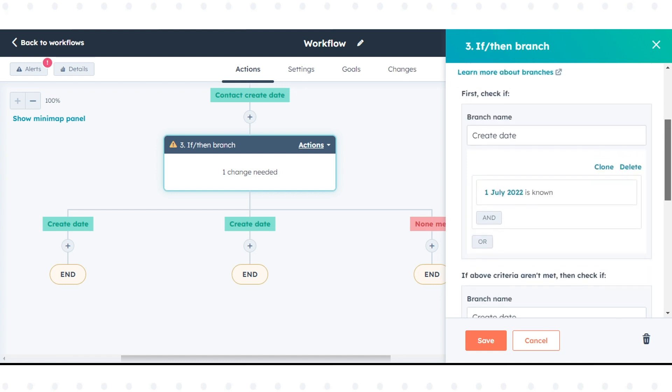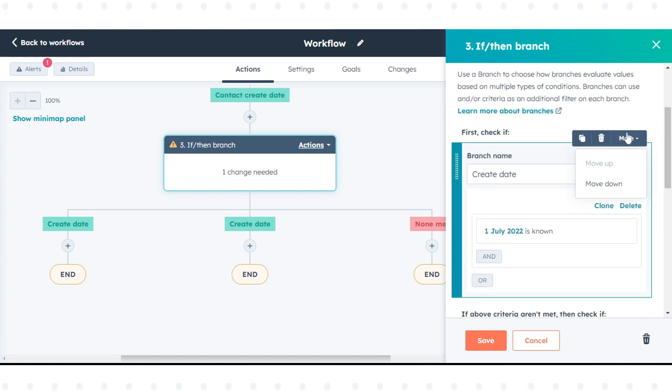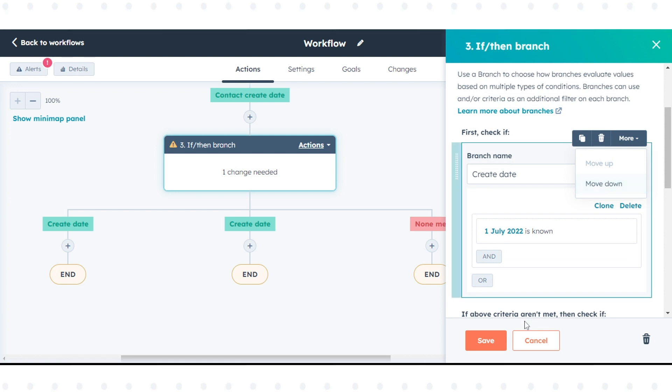Or click the more dropdown menu and select move up or move down. Once done, click save.